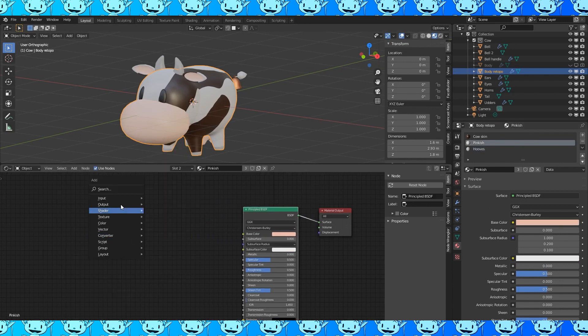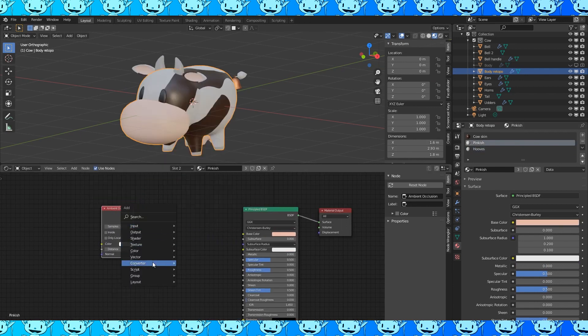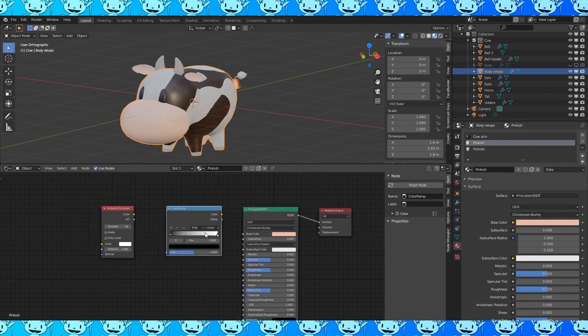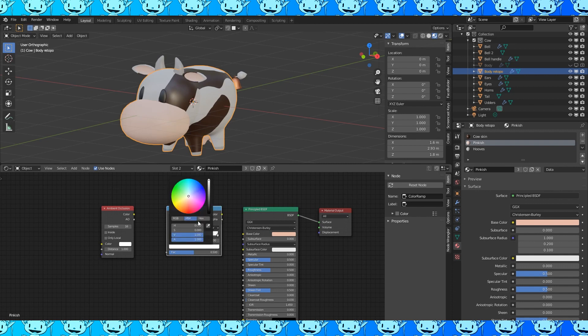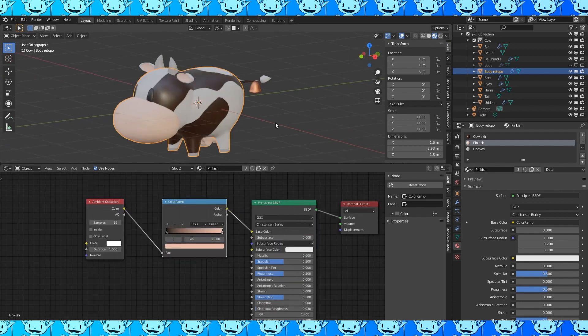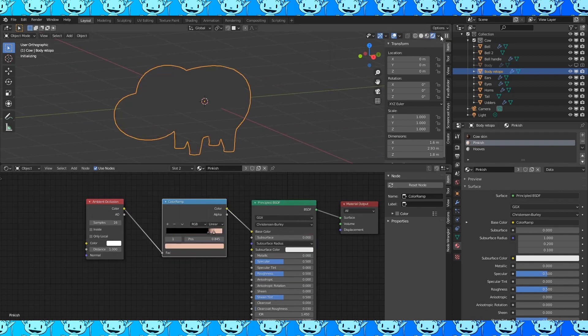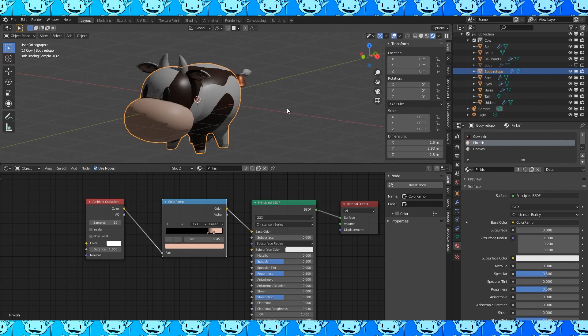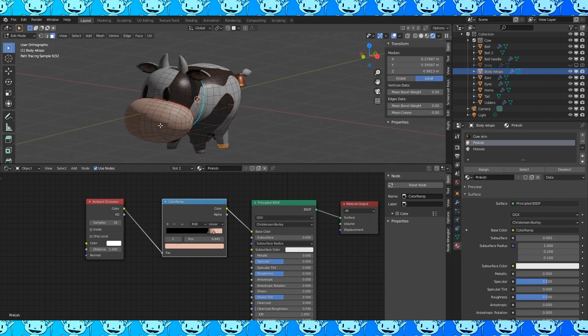As cute as this is we can make it even better. Add an ambient occlusion node and a color ramp. Sample the peach color to replace the white color. Connect everything up. Don't worry about these ugly shaded edges.